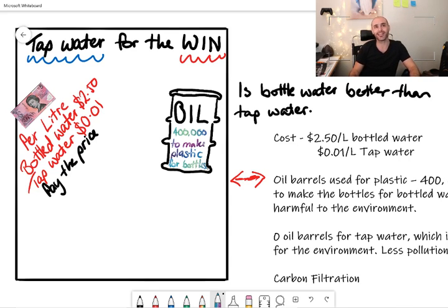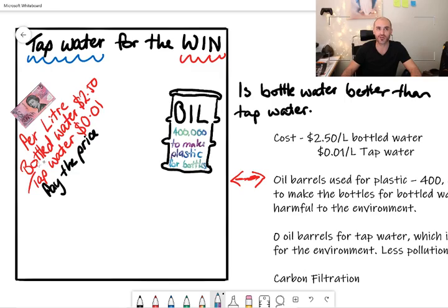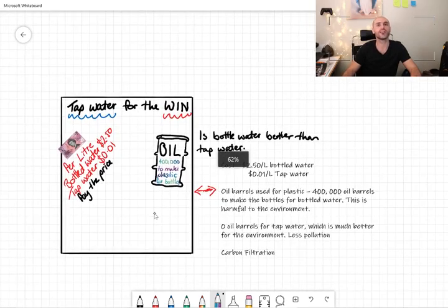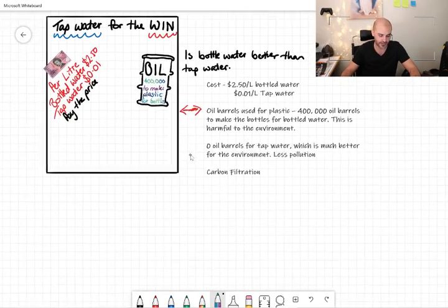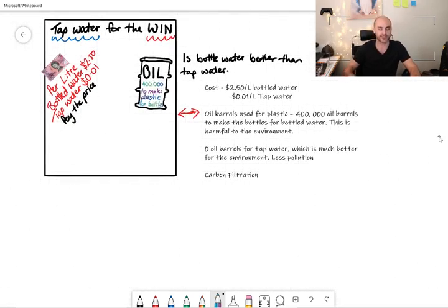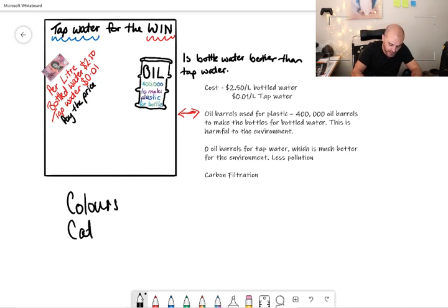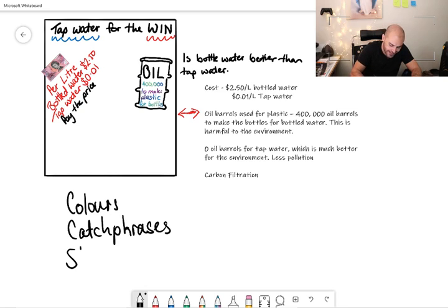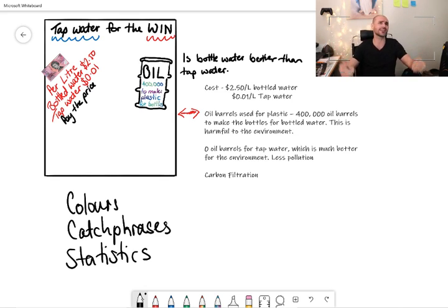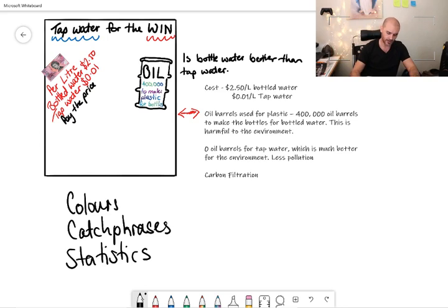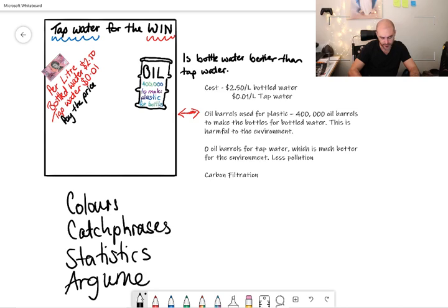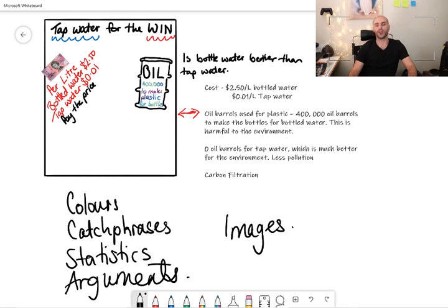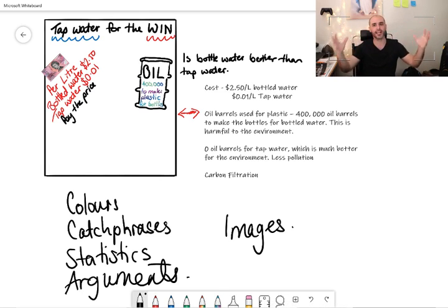When we look at some of the other things that we've looked at when it comes to persuading people in advertisements, we've got colors, catchphrases, statistics - these are bits of information, calculations people that have measured things and have come back and told us. We're looking at our arguments, our images.